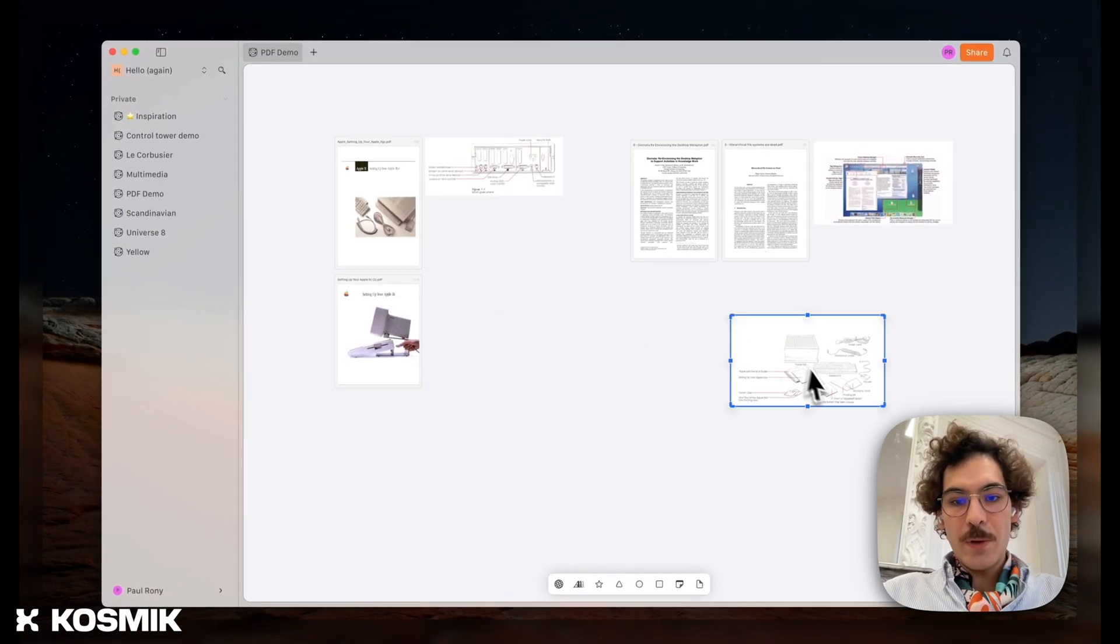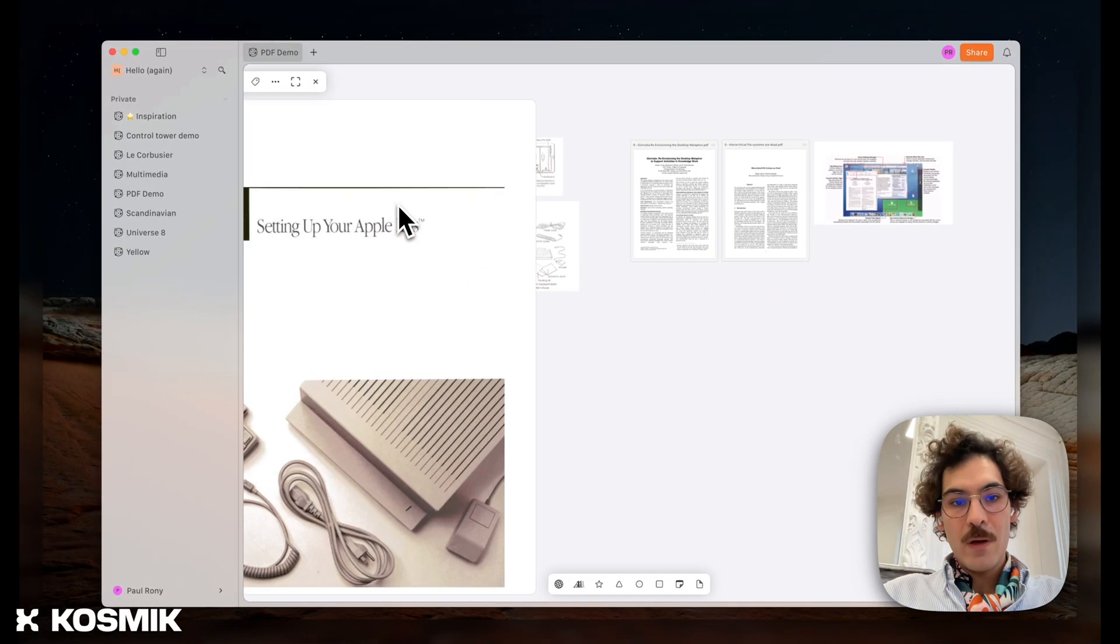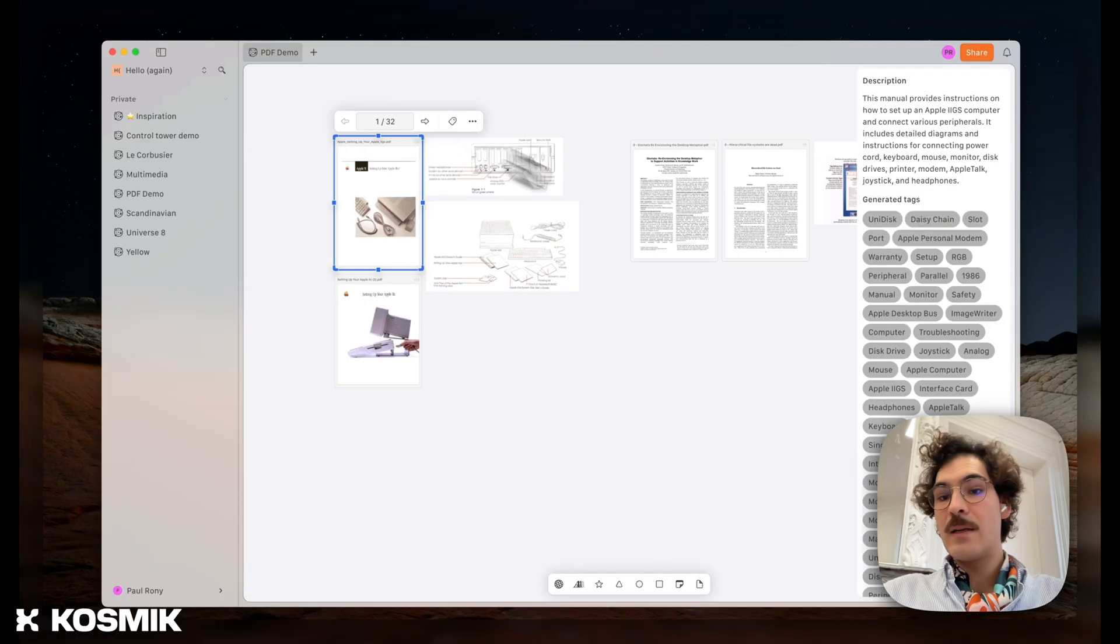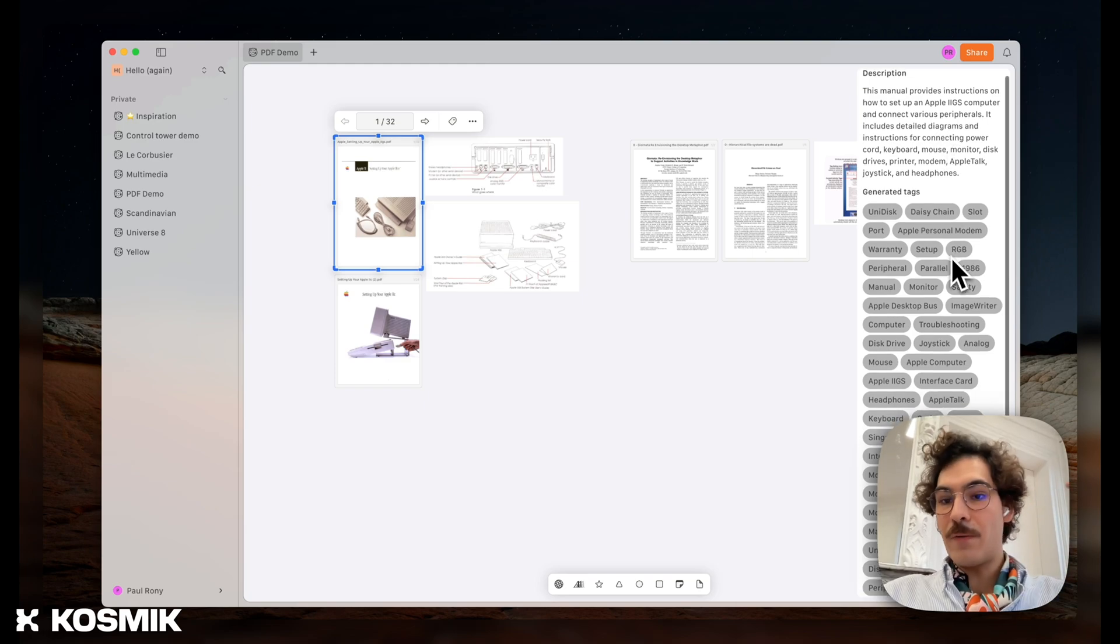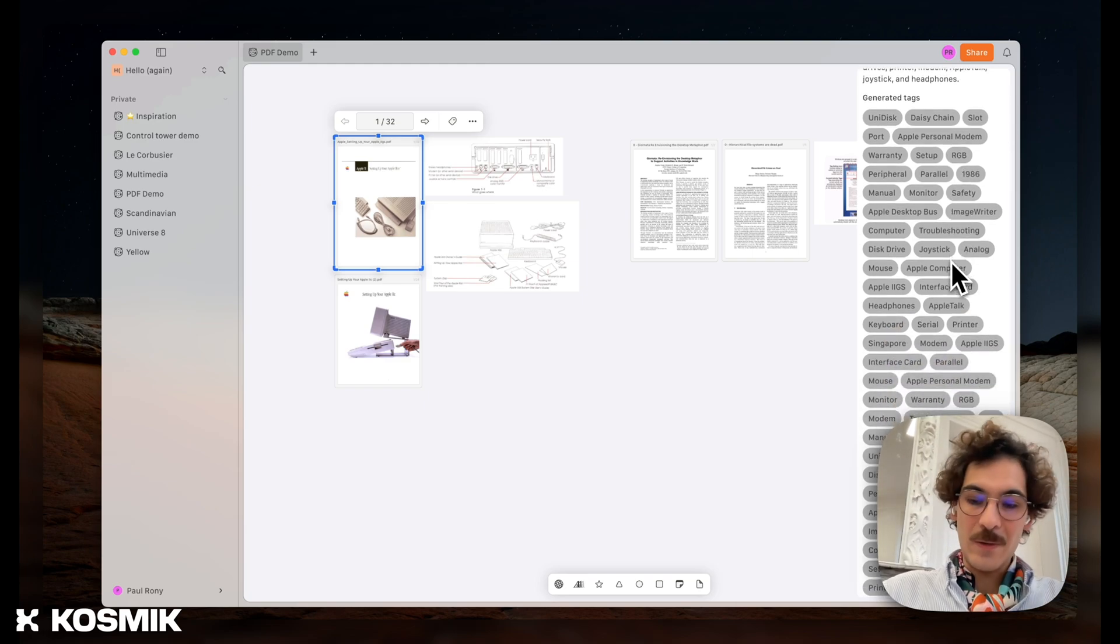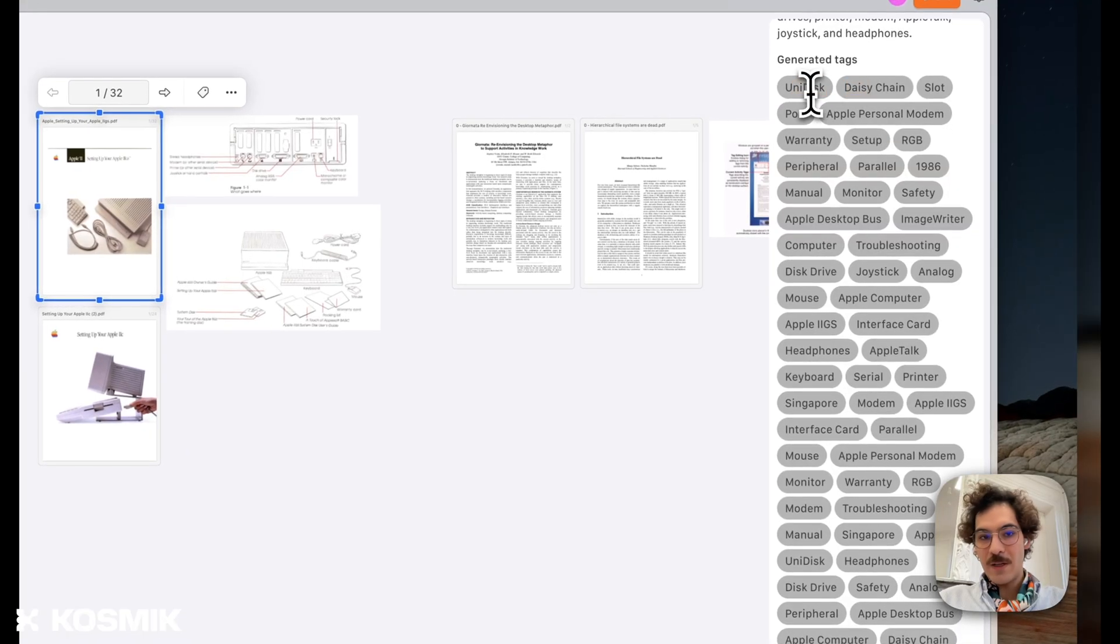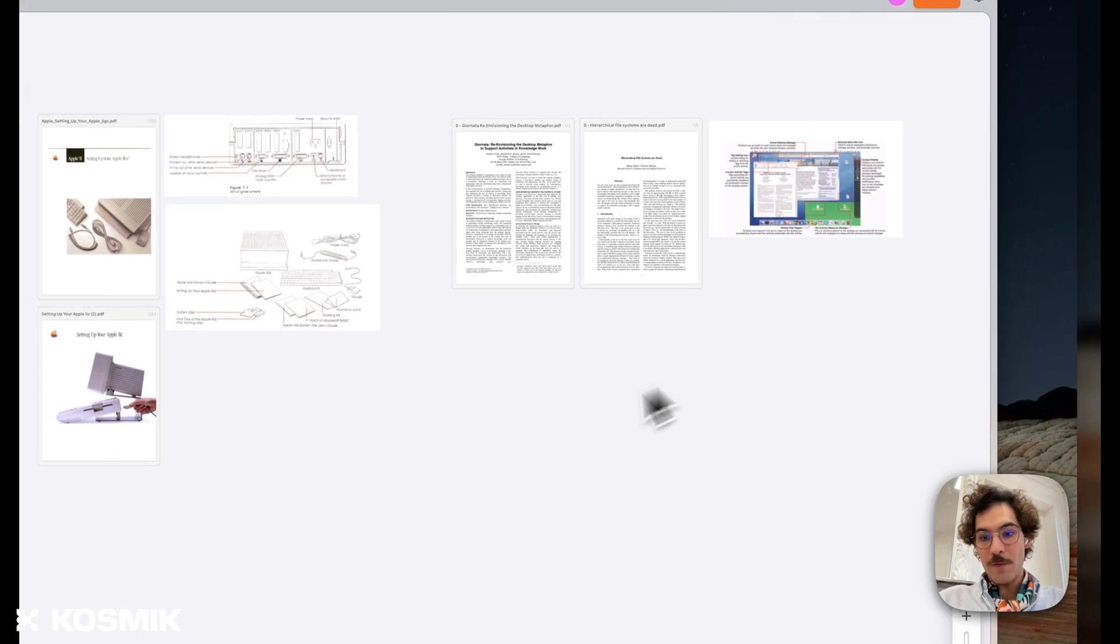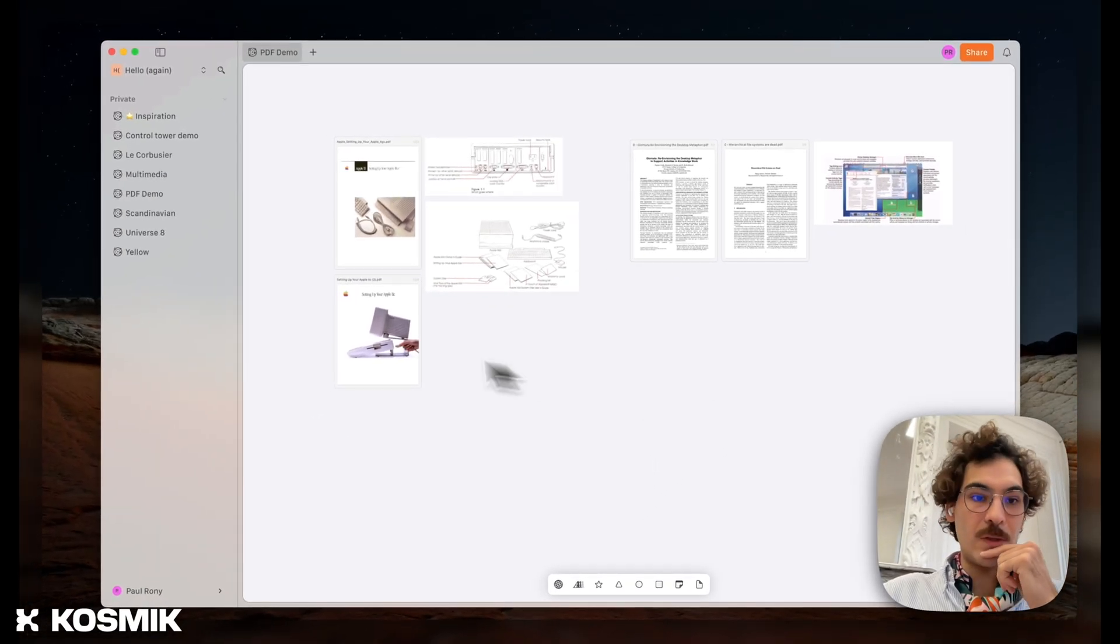And what is super cool is that just like with the capture from the web, we apply the tags and also the description to the PDF. So here, for example, it's about an old computer, the Apple IIgs. We find Unidisk, which is the name of the floppy disk, DesiChain, Apple Personal Modem. We have all of those tags and they're going to come right up if I search for any of those terms.